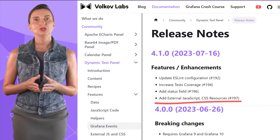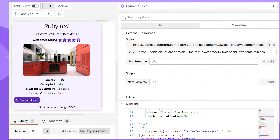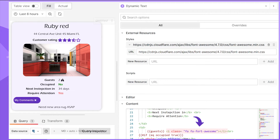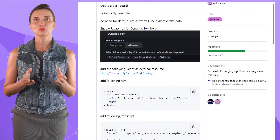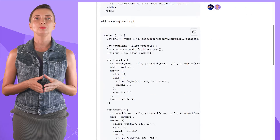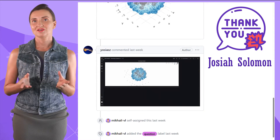In the recent release of the Dynamic Text plugin, we added an external resources section. Now you can reference as many external JavaScript and CSS files as required. In my example, I referenced the Cloudflare library to fetch an icon of world status to display next to the maximum number of allowed guests. You can go as far as adding a whole external library. I'm thrilled to share an example with the Plotly library created by community member Joshua Solomon — thank you for this clever solution.